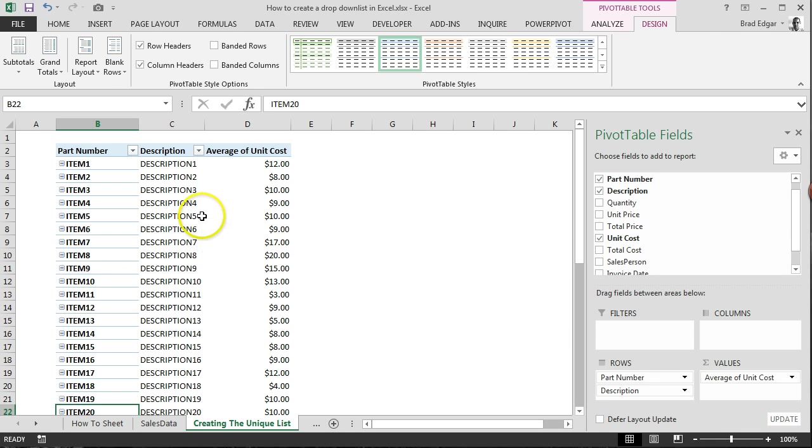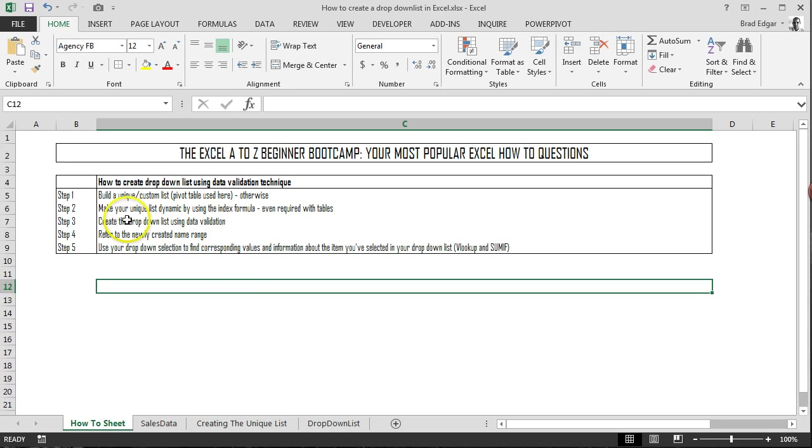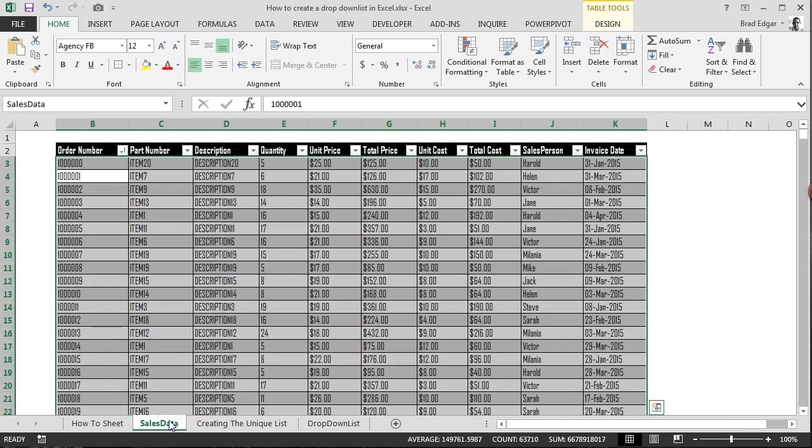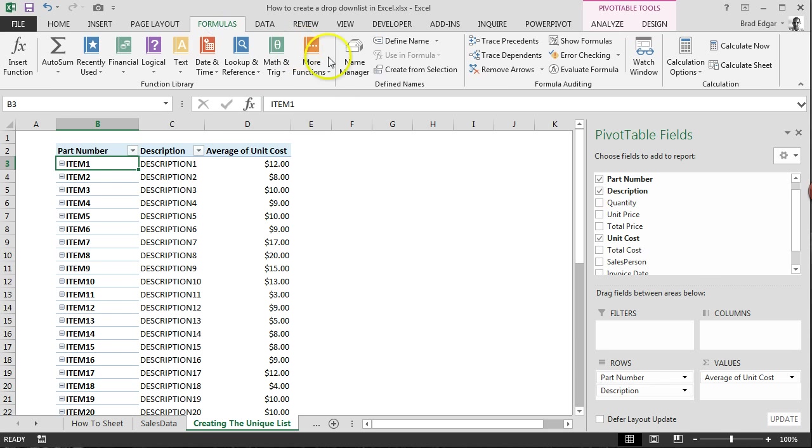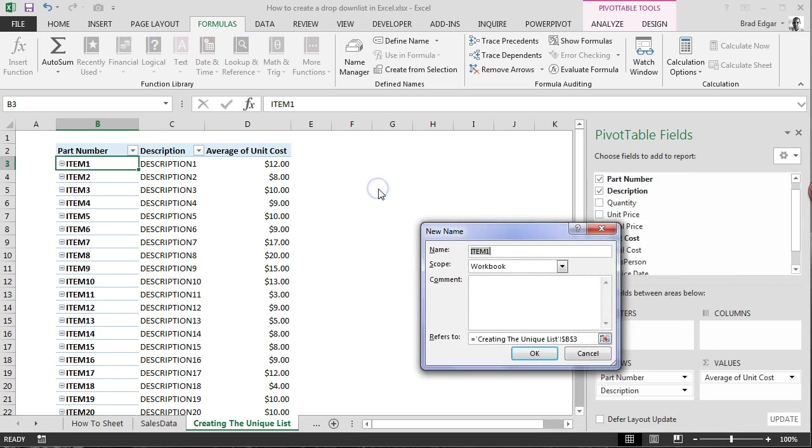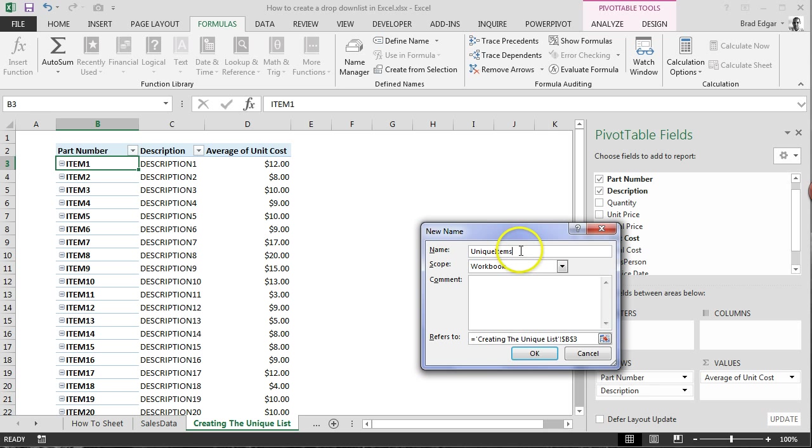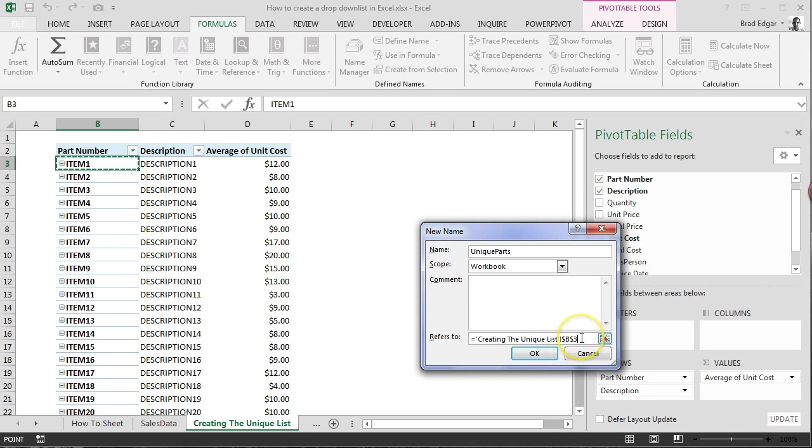So now that I have that taken care of, what we'll do is we can create a dynamic name range list. So that's the second thing that I have down here. So make your unique list dynamic by using the INDEX formula. So we'll head back over to creating the unique list. And then from here, I'm going to go over to the formulas tab. I'm going to go to the name manager. And I'm going to create new. So from here, we're going to just create unique parts. All right, so now that we've done that,